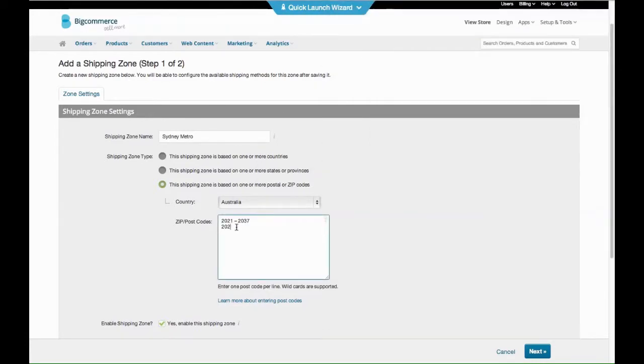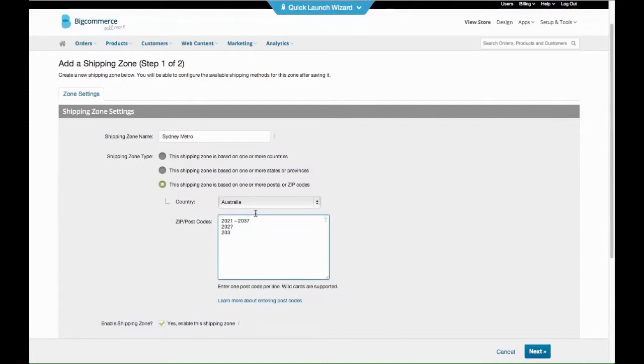So that'll do all the 2021s and 203 question mark. Actually it will only go to seven, so you might want to do 2030, 2031, 2033.